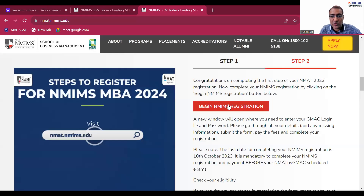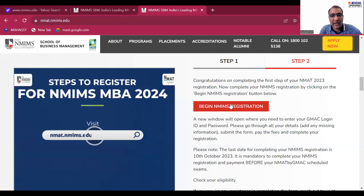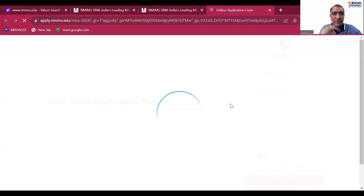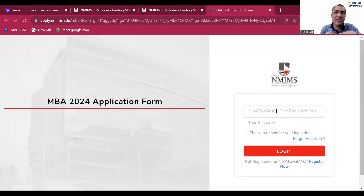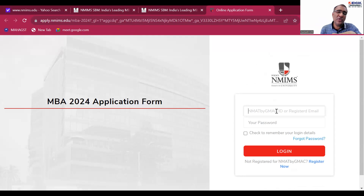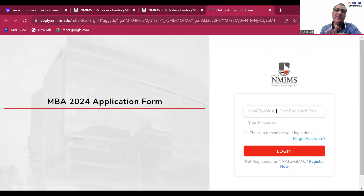On Step Two, when you begin NMIMS registration, it will open a new page which is the actual registration form. You have to enter your GMEC ID — registered email — and your password. Most of the information you filled in for the GMEC ID will be extracted automatically, but a few additional details will still be required.